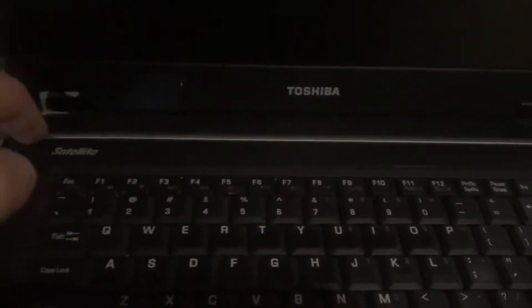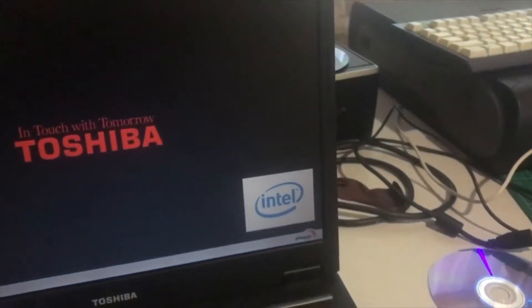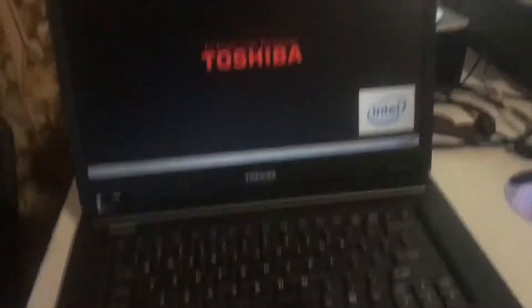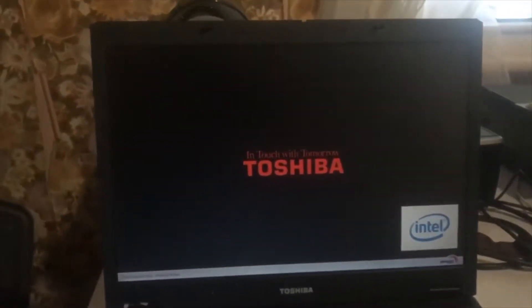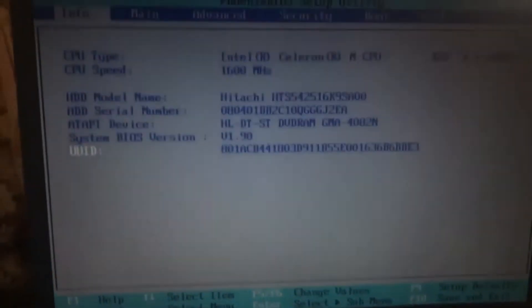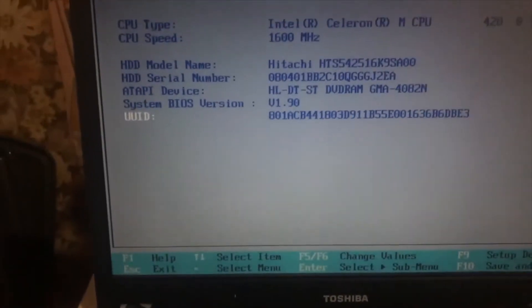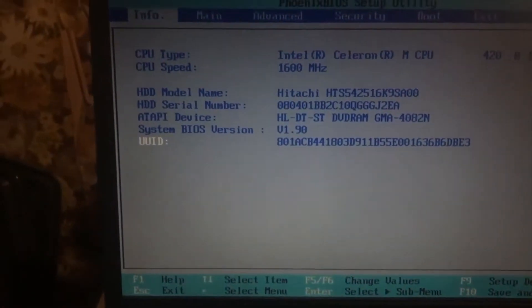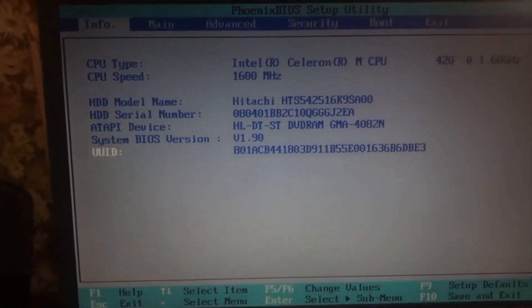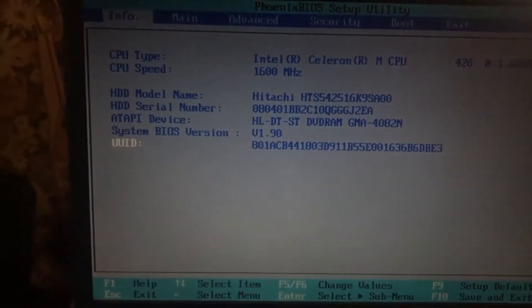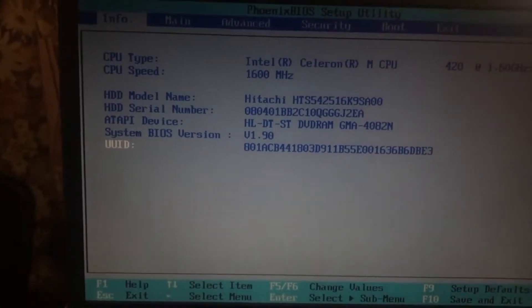We'll boot it up, we'll have a look at the BIOS. For some reason on the keyboard, the F6 key does not work, it doesn't do any function or anything. So, it's an Intel Celeron M, got one gigahertz.